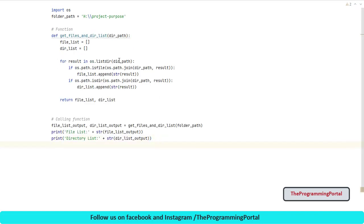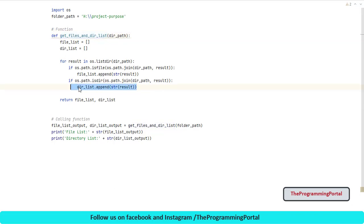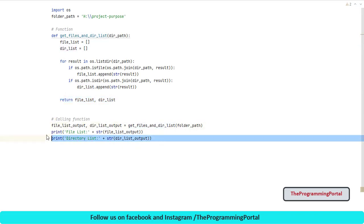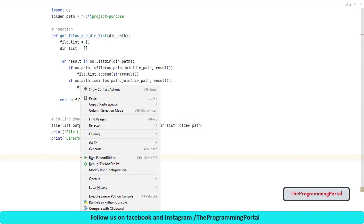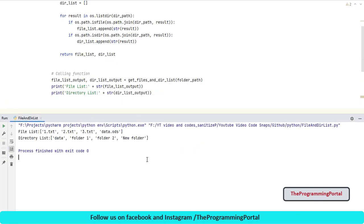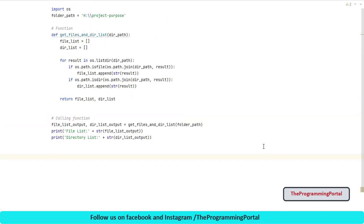Now you can see I have created get files and directory list function. Which takes folder path as a parameter and has two separate list one for files and other for directories. Based on conditional check output is appended in the both list. And finally the both list is returned from the function. And here I am calling this function and printing the output. Let me give a last run. Now you can see both file list and directory list is separated. This is always recommended way to write code in same approach.